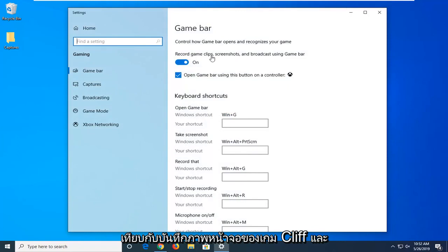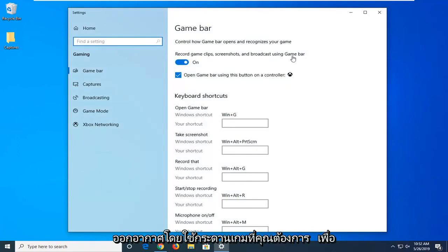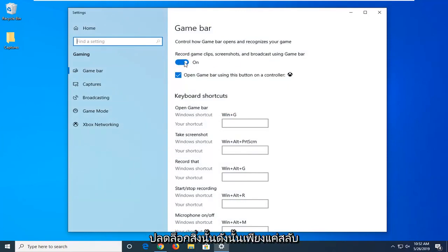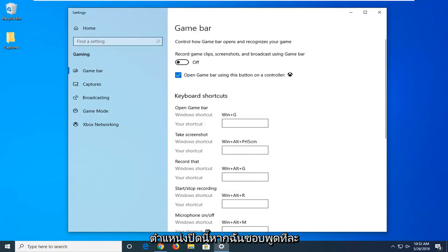Here it says record game clips, screenshots and broadcast using game bar. You want to unselect that, so just toggle this to the off position by left clicking on it one time.